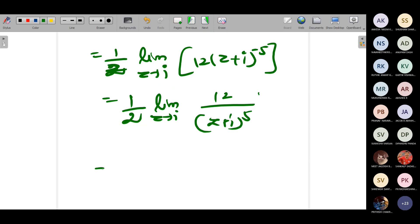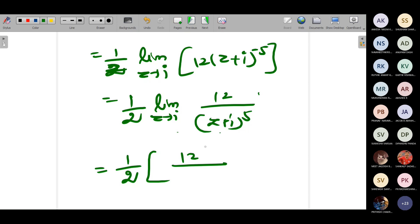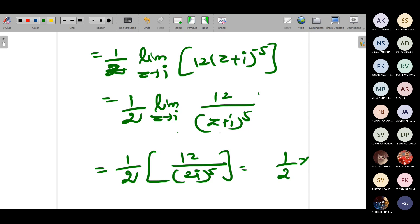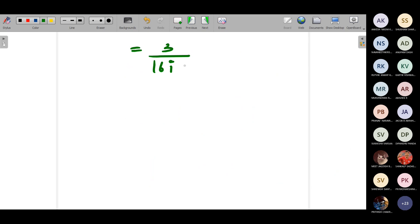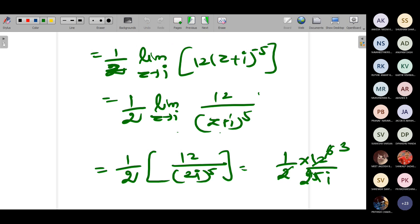Simplifying: (2i)⁵ = 2⁵ · i⁵ = 32 · i (since i⁵ = i). So residue = (1/2) · 12/(32i) = 6/(32i) = 3/(16i). By Cauchy's residue theorem: integral over C of dz/(z² + 1)³ = 2πi · (3/(16i)) = 2π · 3/16 = 3π/8.